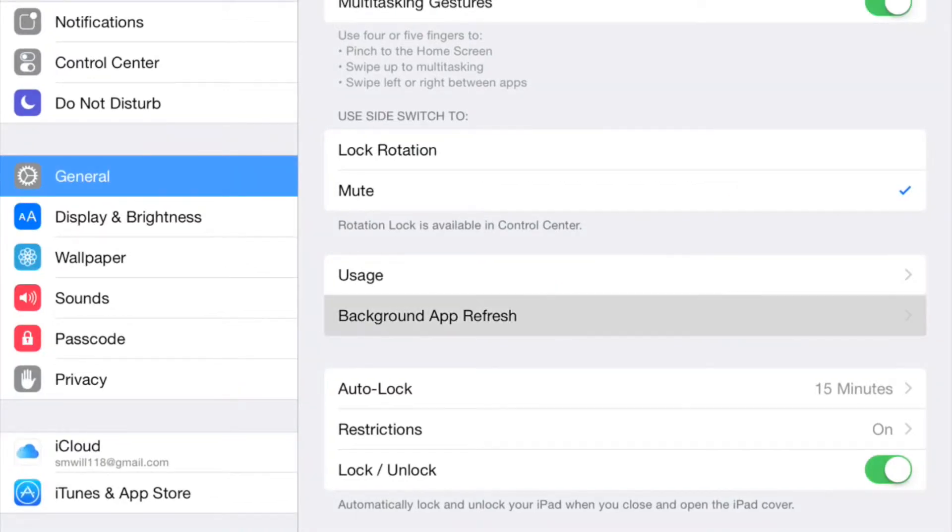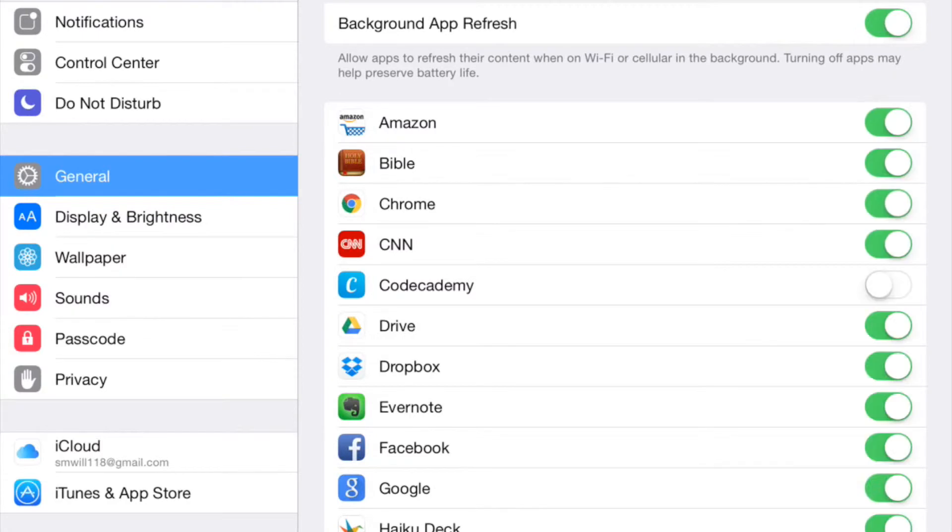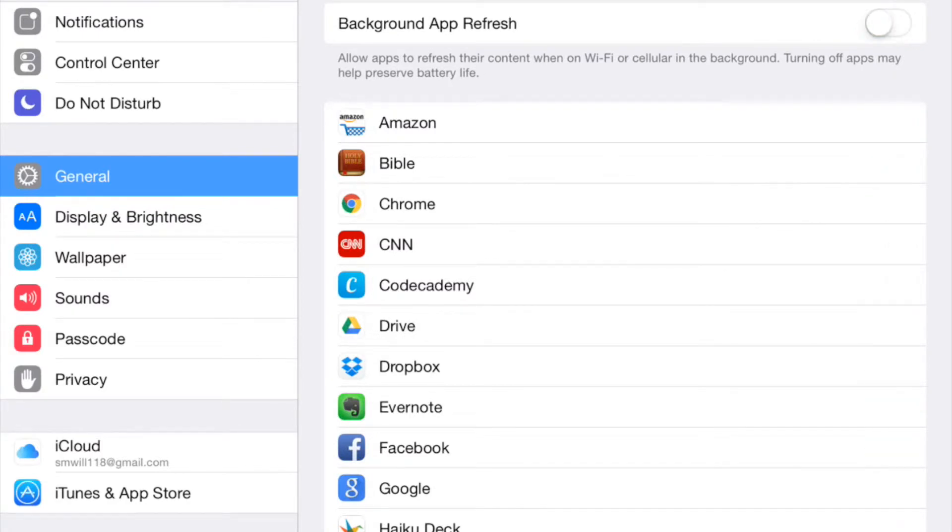We're going to tap that and yours is most likely on, so it's green. We're going to tap that to turn it off and that's going to keep apps that aren't being used from running in the background and pulling bandwidth.